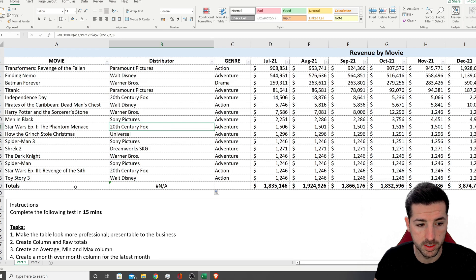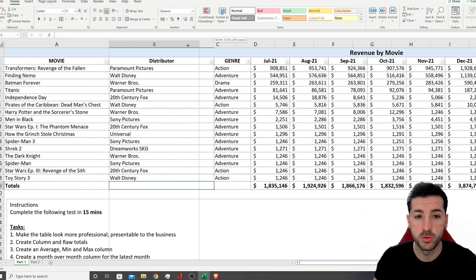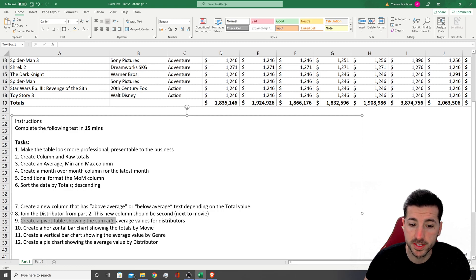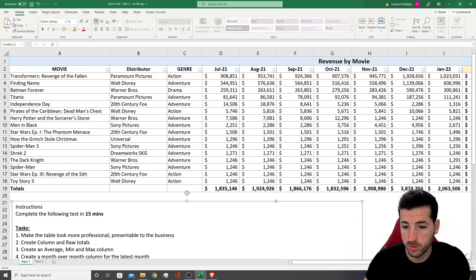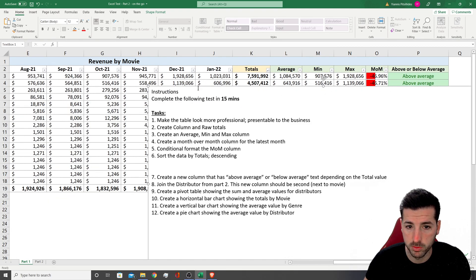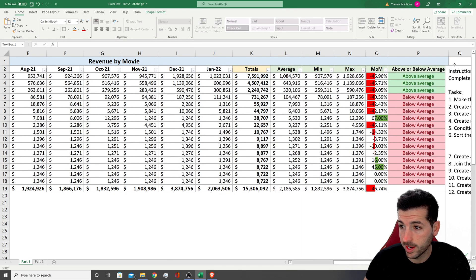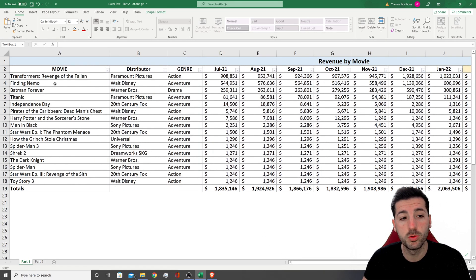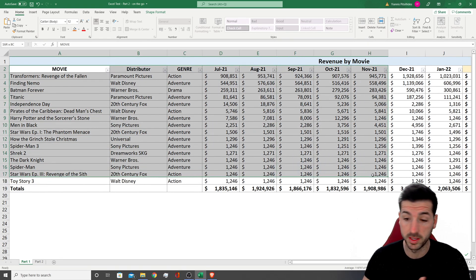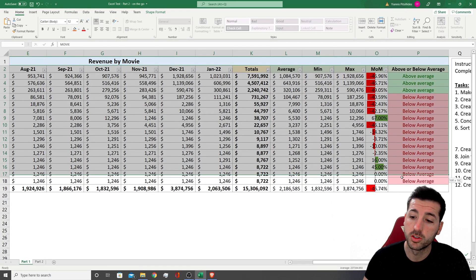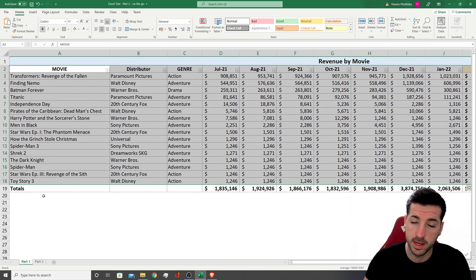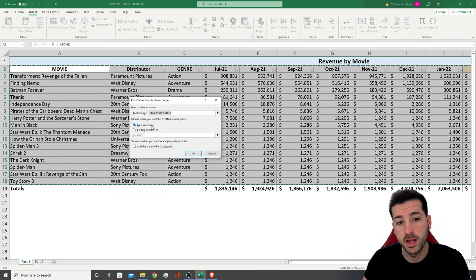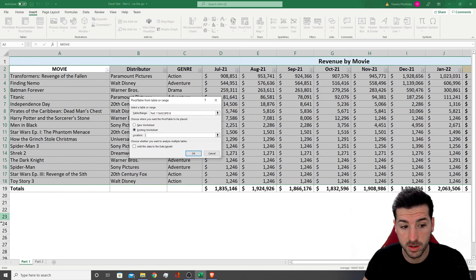Going back, the totals column for distributor doesn't mean anything, so I'll remove it and make this column smaller. Moving on to the next task: create a pivot table showing the sum and average values for distributors. I'm going to move this data up to the top right to use the space below for the pivot table. Pivot tables are very important in data analytics, and employers want to test if you know how to use them. First I'll select the dataset — without the totals, because pivot tables create their own totals.